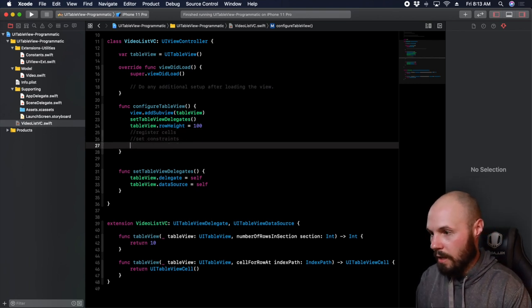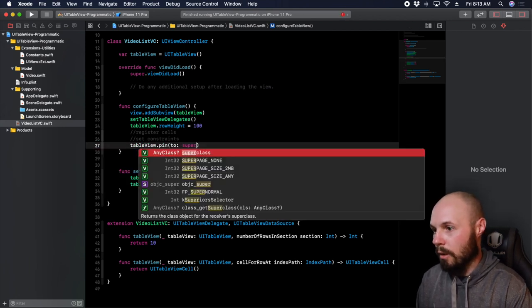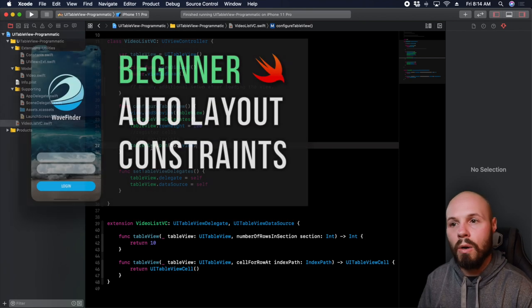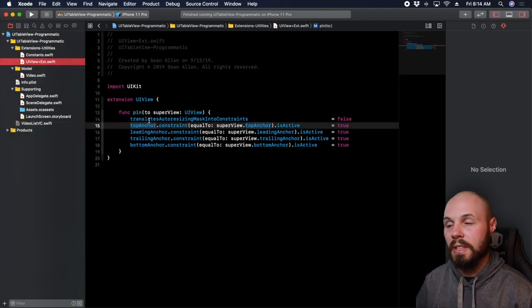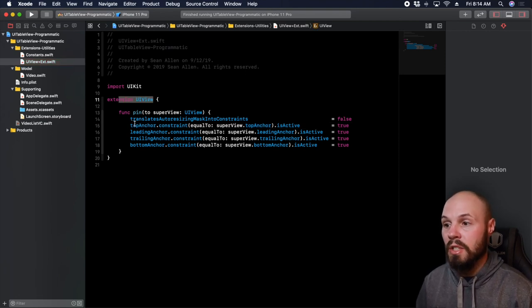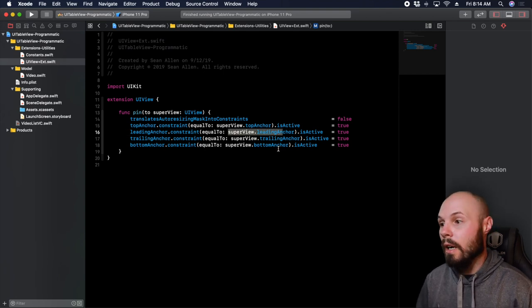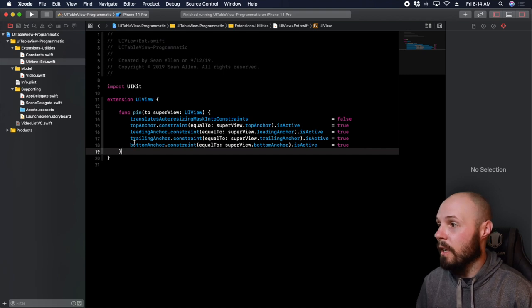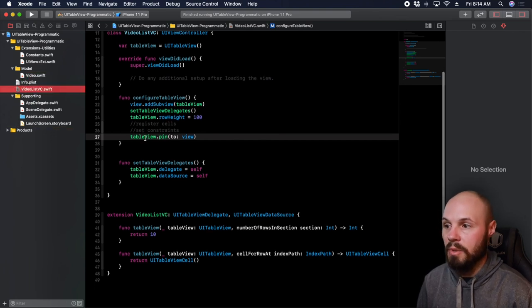So set constraints we can do. This is where the extension comes in that I have. So tableView.pin — now this is the extension I made — pinning it to the super view. Basically, what this is doing is pinning everything to the edge. If you're familiar with constraints, you have to pin the top, the sides, and the bottom of the view. This extension works on any UIView and has built-in constraints that pin it to all the edges: top anchor equals superview top anchor, leading equals superview leading, trailing, bottom, etc.